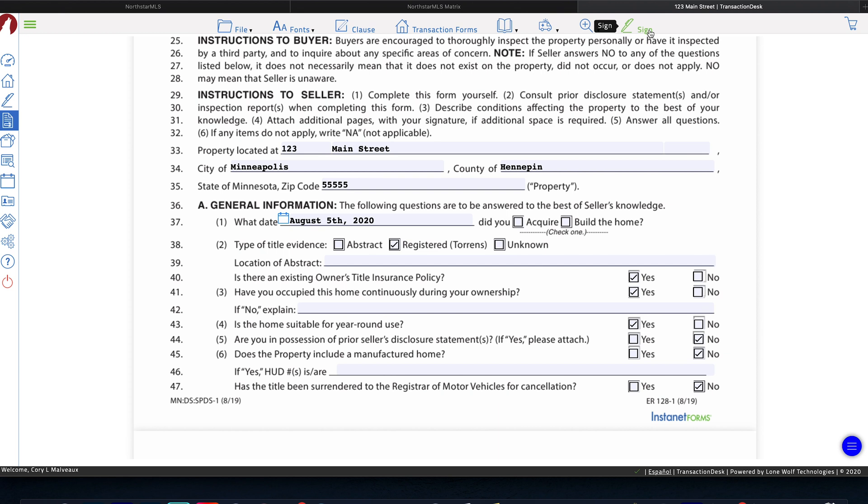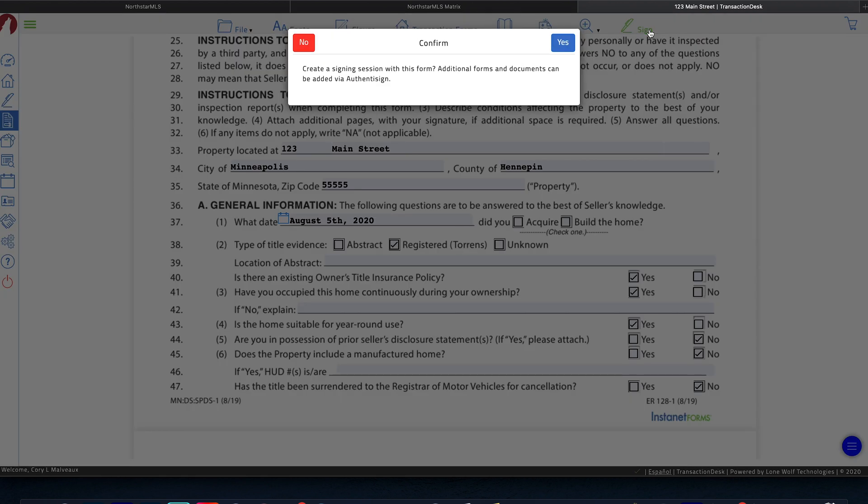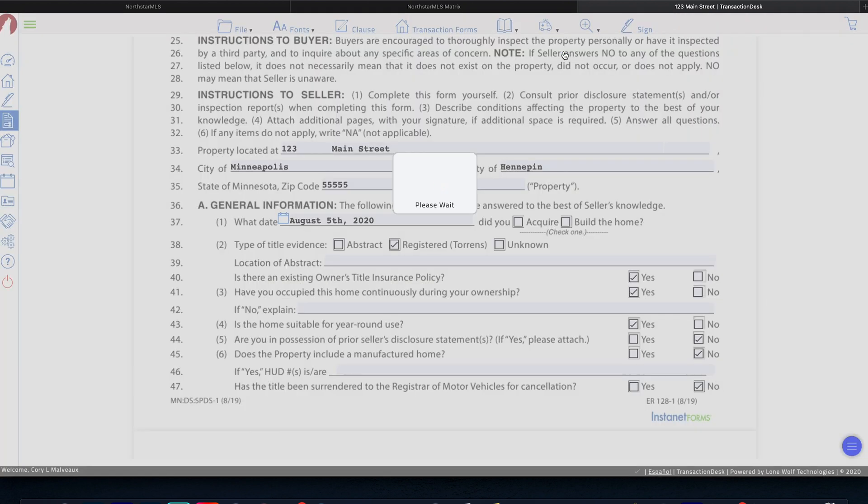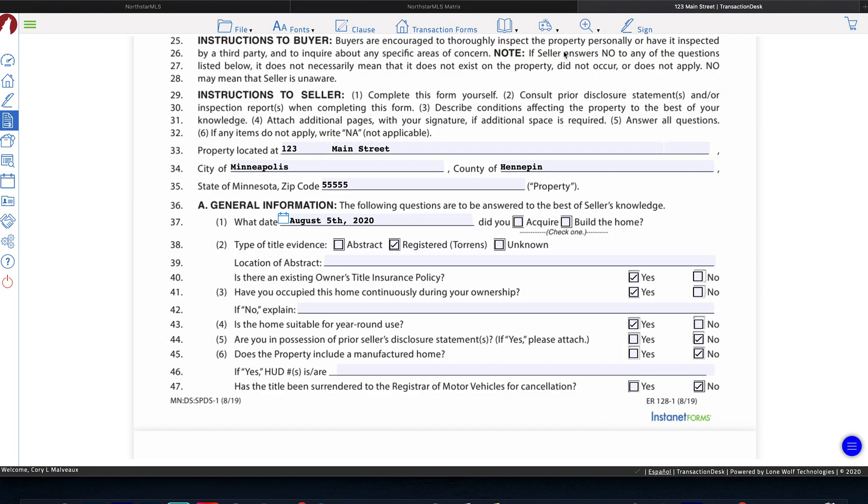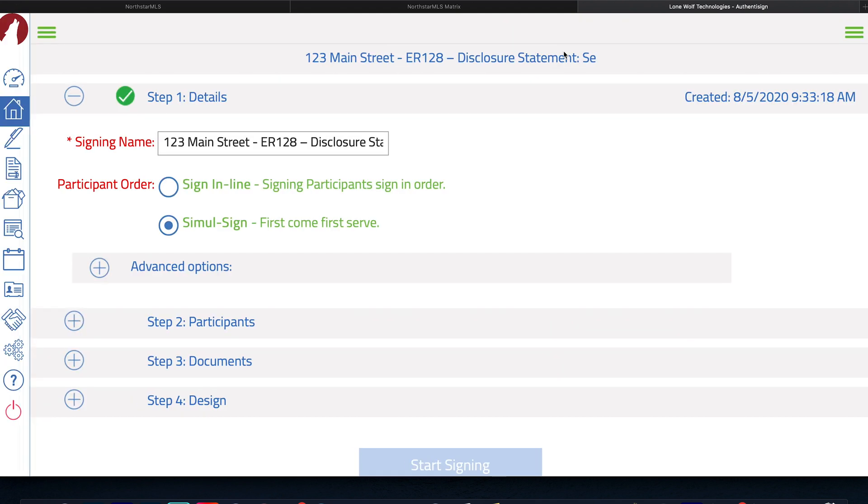From there, all you have to do is go up and click sign, and this will send you right to authentic sign. And then you can send this back to your client for signatures.